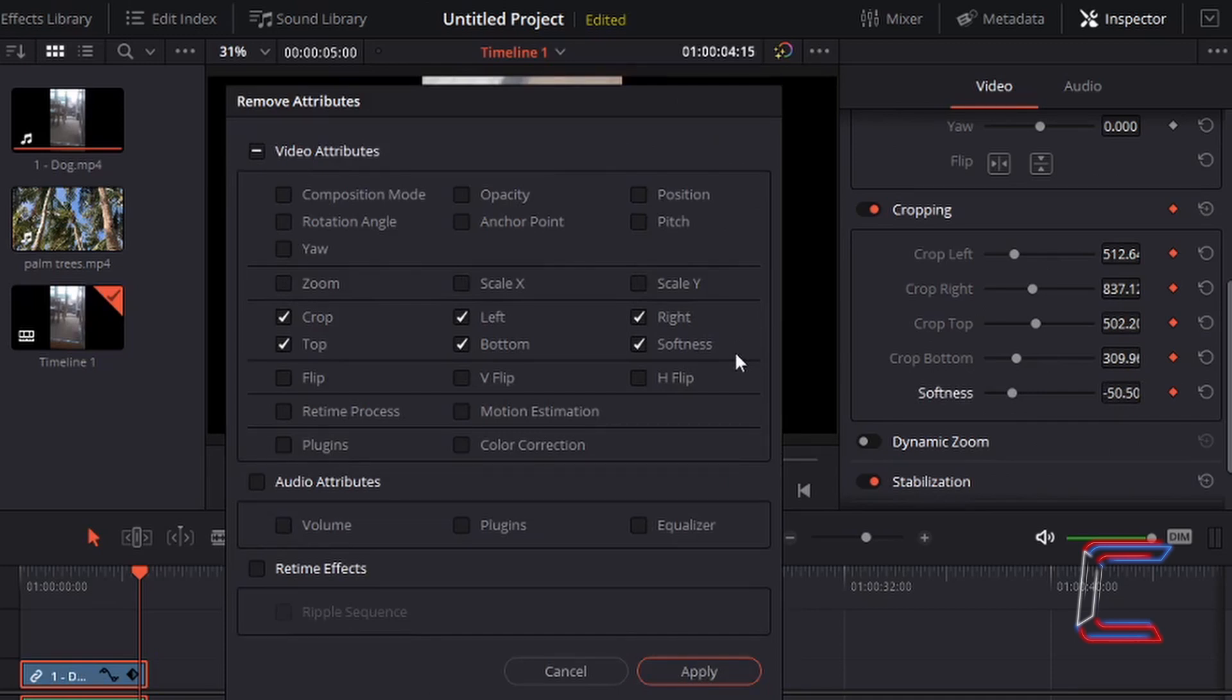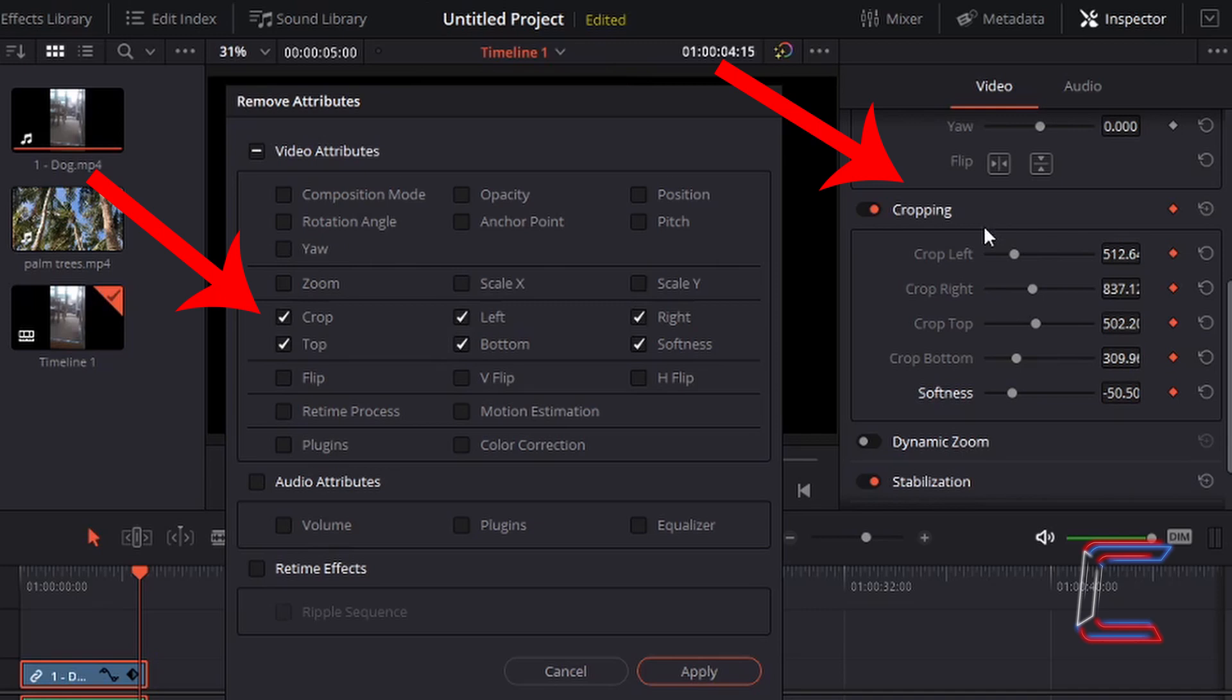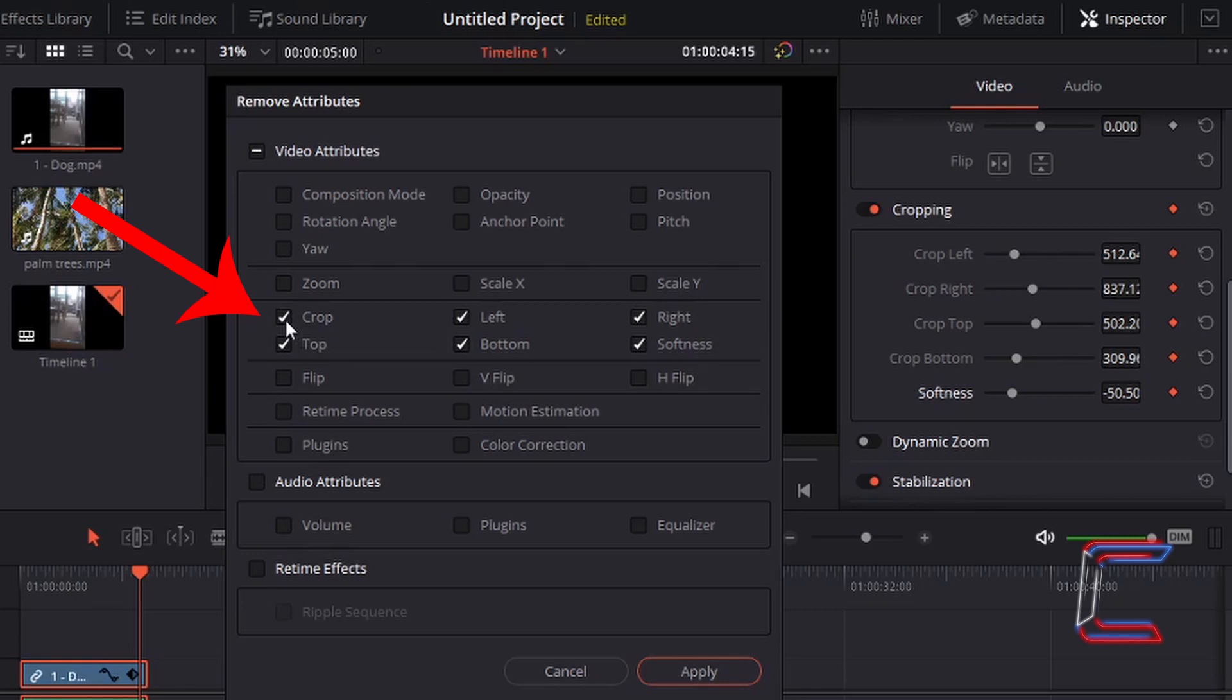Underneath the transform section in your inspector, we have the cropping attributes which can also be removed underneath the zoom properties in the remove attributes window. Left-clicking once in the crop box selects or deselects all cropping attributes like so.